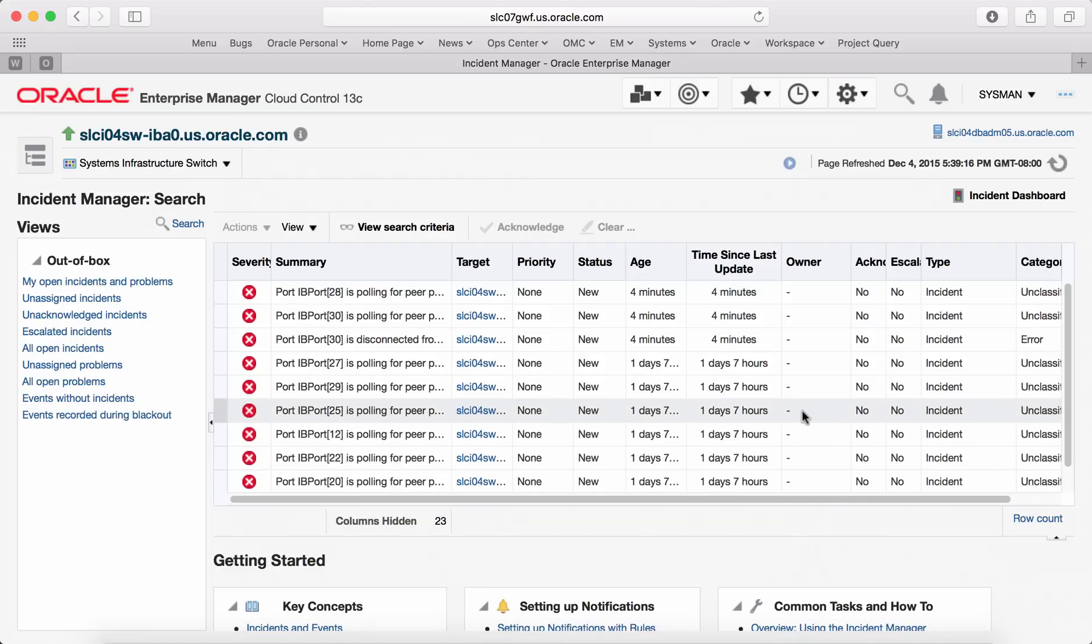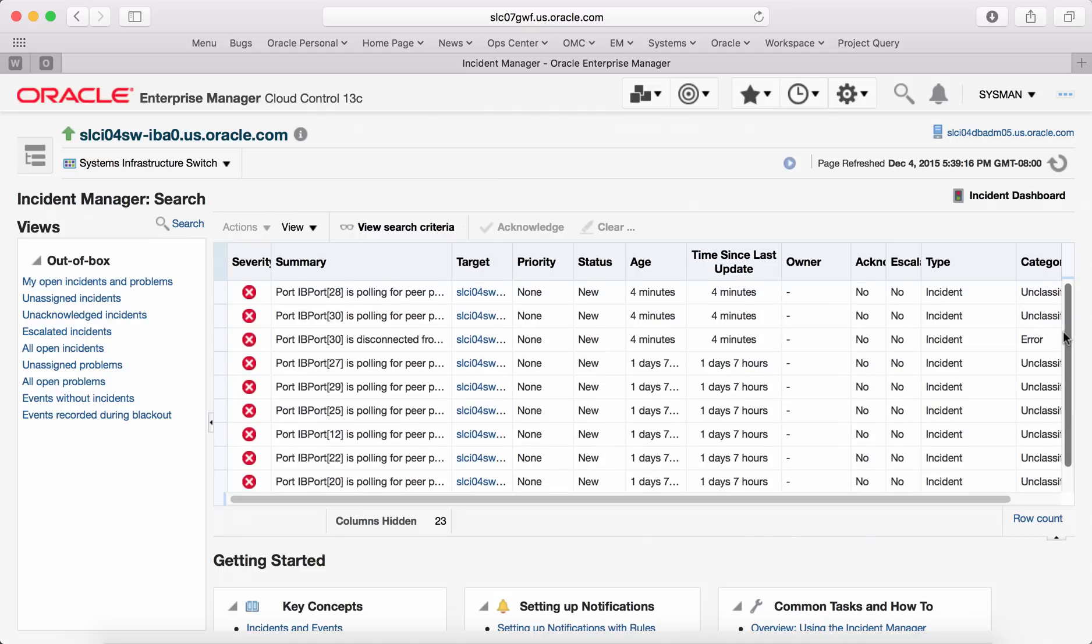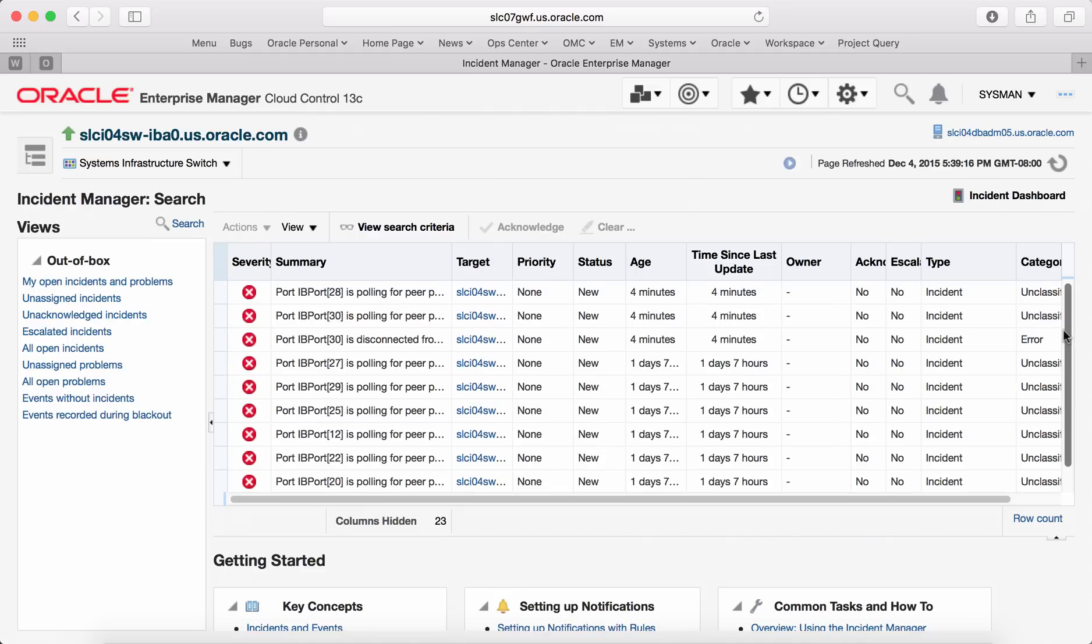These are the ten incidents which are very context specific for that component type. Once you troubleshoot these incidents, you can get back to your target type.